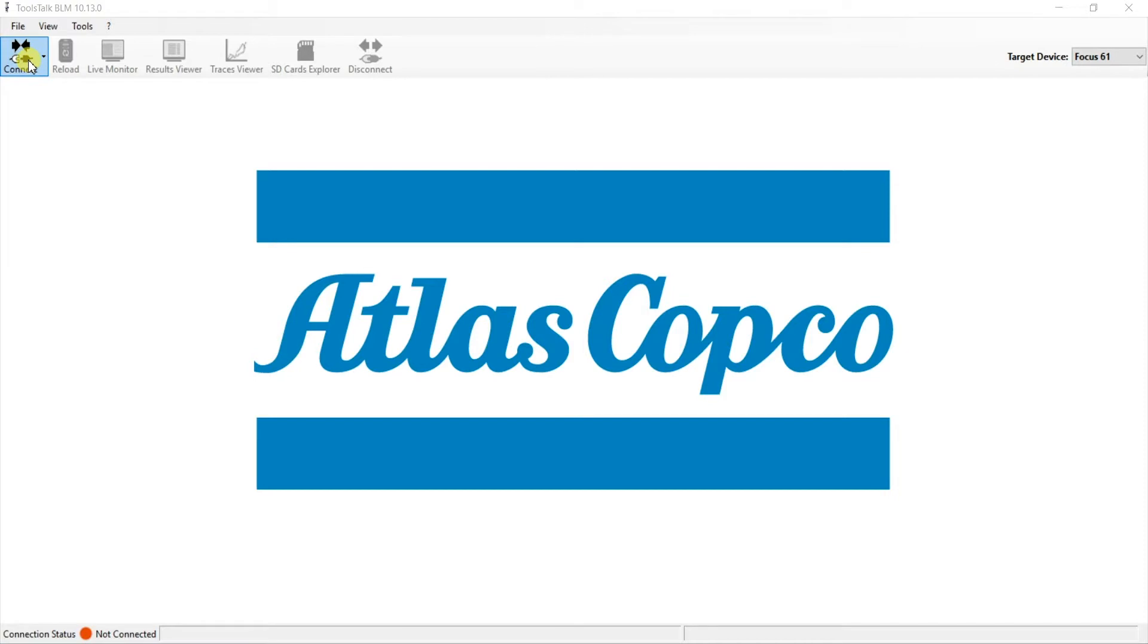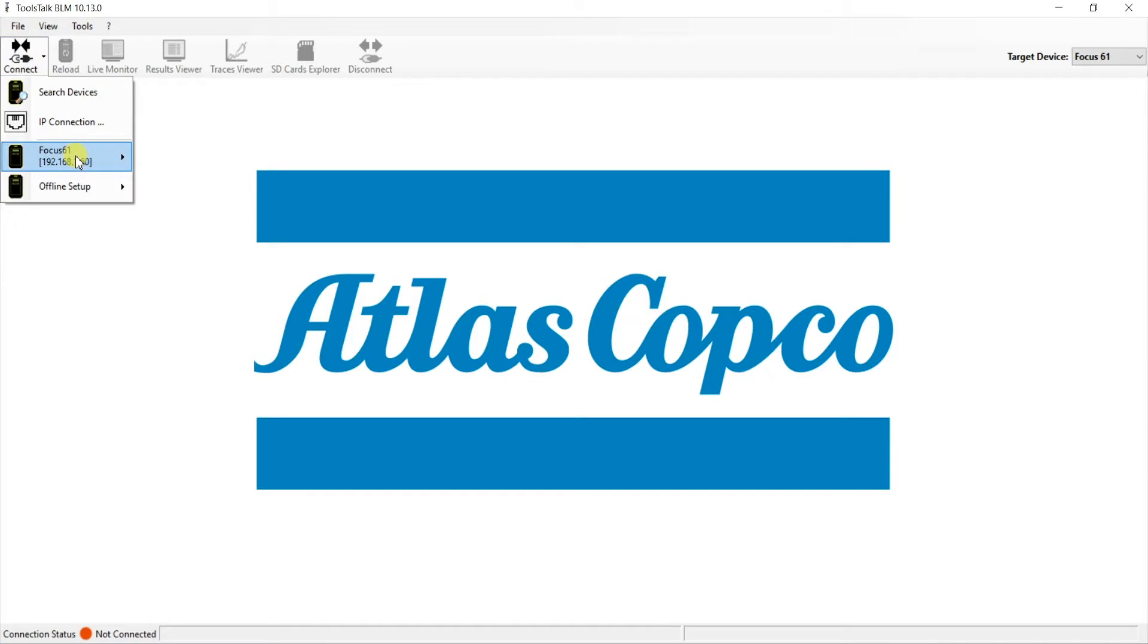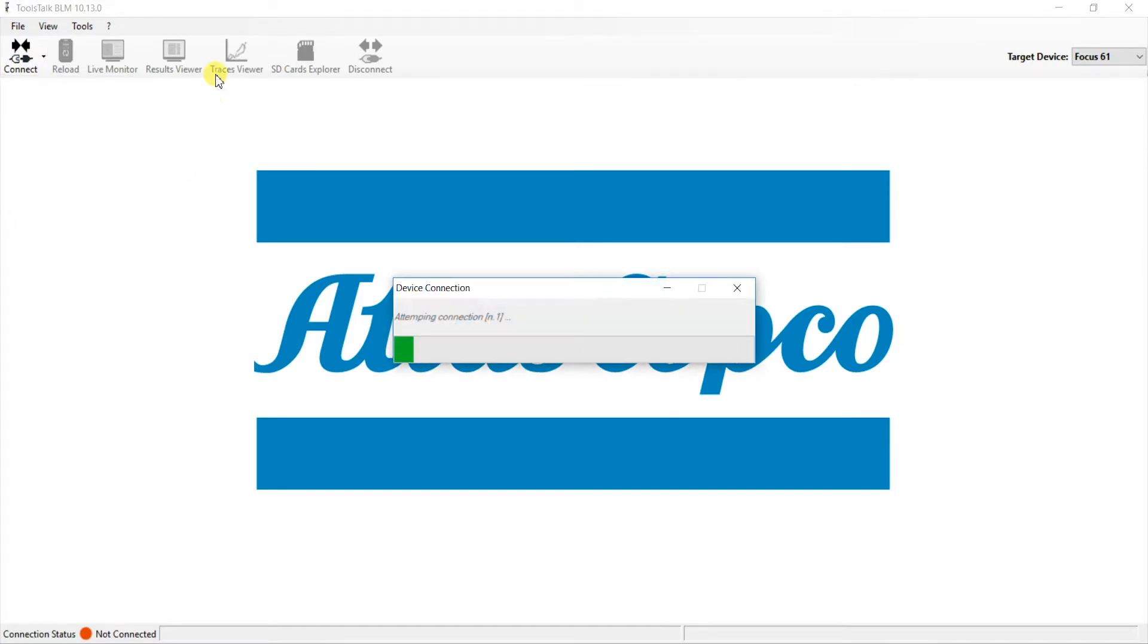Now let's take a look into the software. In order to activate the re-hit functionality, we need to utilize the Toolstock BLM software for the Focus 61. The first thing we need to do once we're in the software is connect to the device by clicking connect, Focus 61, and then configuration. We will now connect to the device.